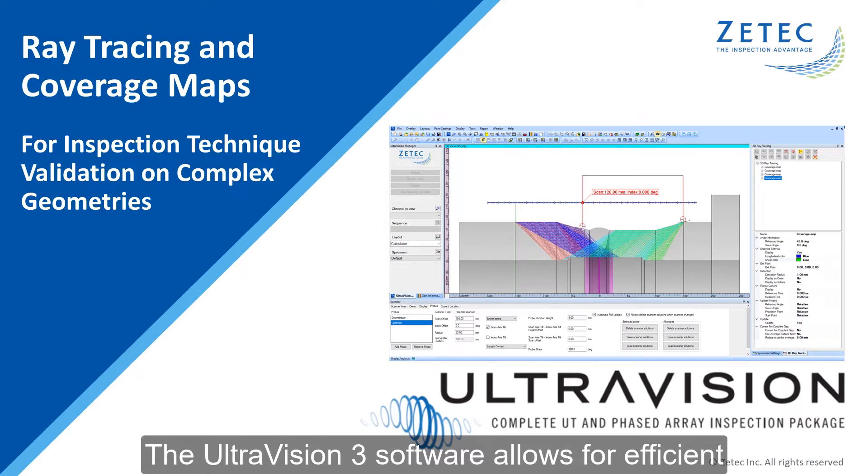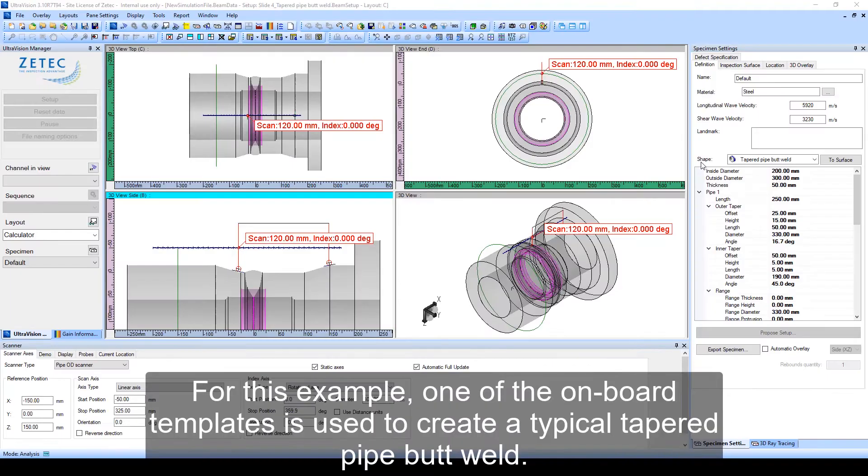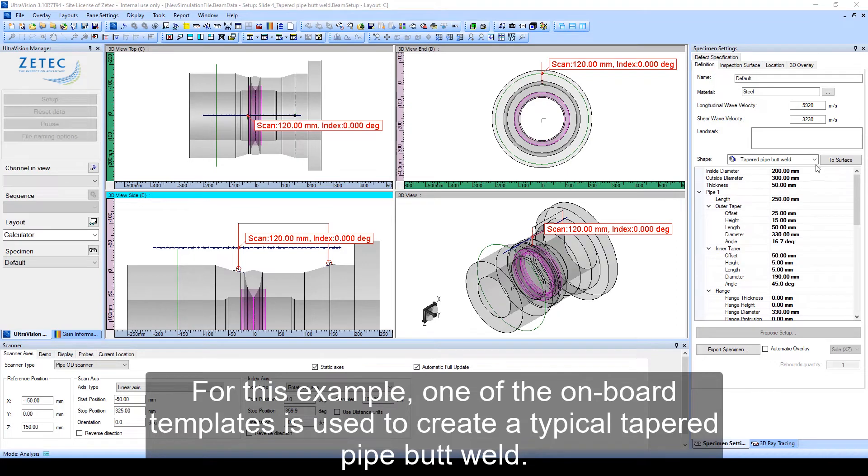The UltraVision3 software allows for efficient inspection technique validation on complex geometries. For this example, one of the onboard templates is used to create a typical tapered pipe butt weld.